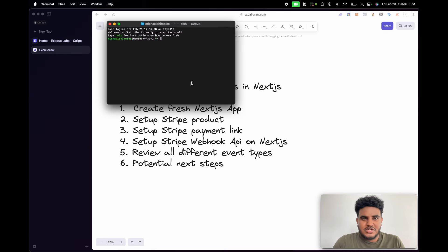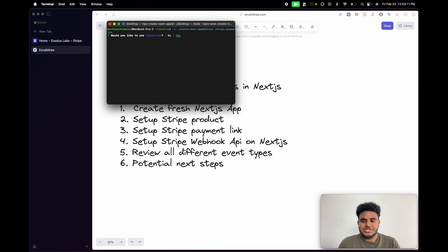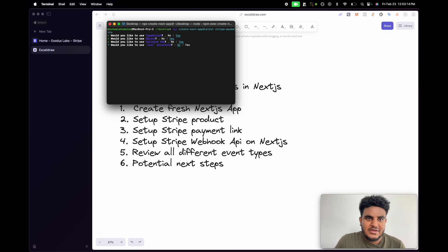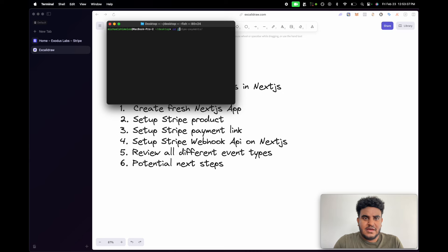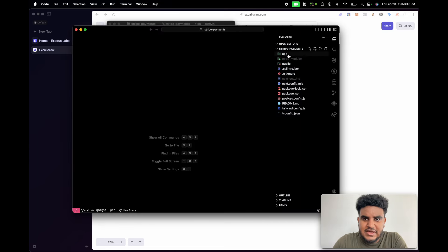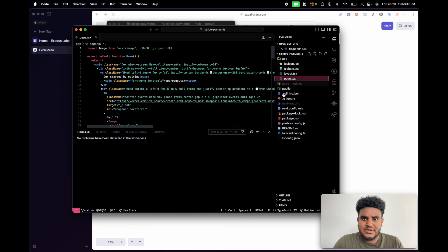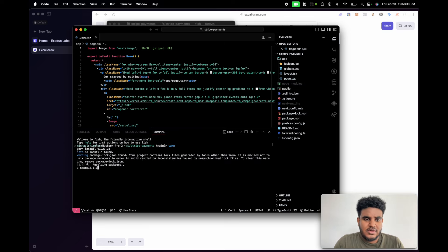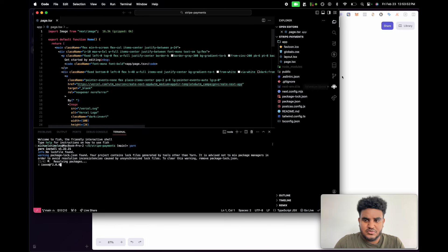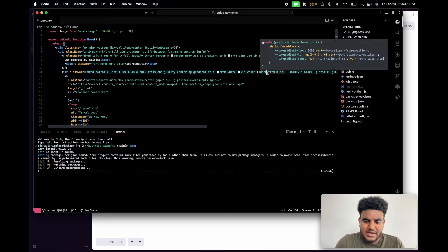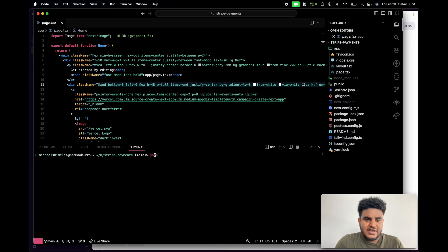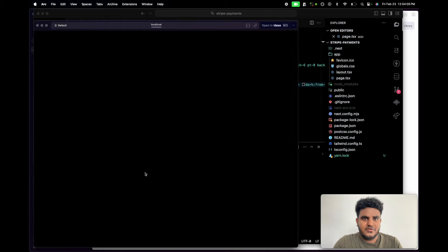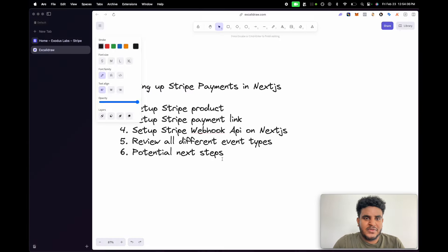The first thing we're going to do is go on our terminal, navigate to the desktop, and create a fresh Next.js app. We're going to say yes to TypeScript, ESLint, Tailwind, no source directory, and app router. Our Next.js app is set up. Let's open it in VS Code — we have a clean install. Let's run yarn, and then yarn dev. Let's open localhost 3000. Our local host works. Step one is done.